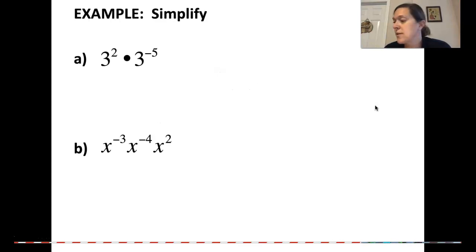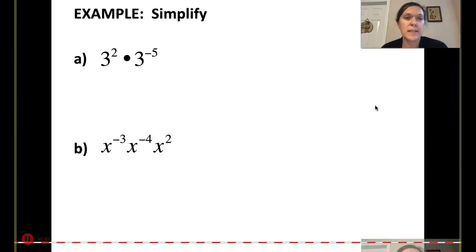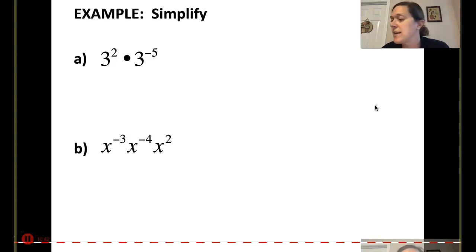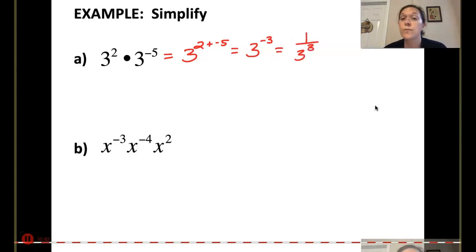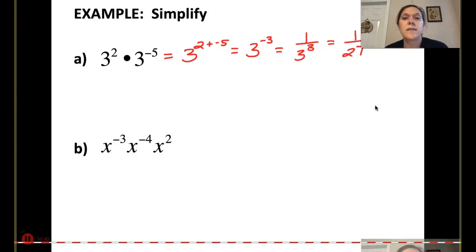We're almost cruising to the harder ones — that's where things start getting a little bit spicy. Here we have the same bases, so let's go ahead and add. We get 3 to the 2 plus negative 5, which is 3 to the negative 3rd. I can't have negative exponents, so move it down: 1 over 3 to the 3rd. 3 to the 3rd is 27, so 1 over 27.